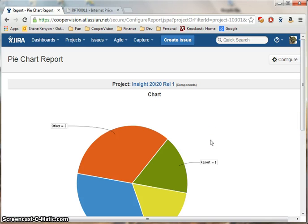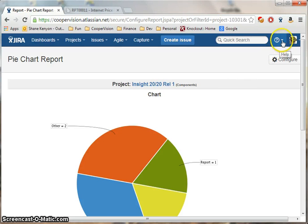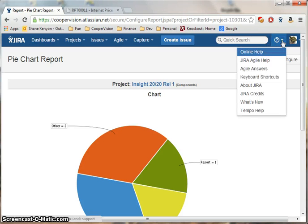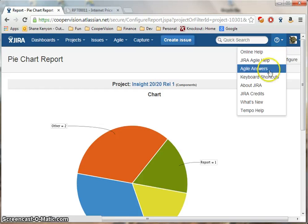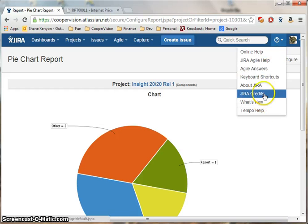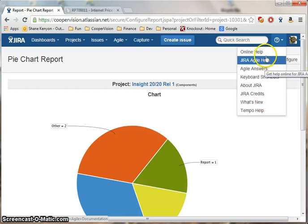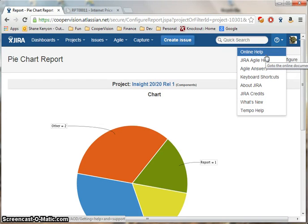Now for some final notes on using the help system with JIRA. As you can see in the top right hand corner, there is a question mark icon, which gives you access to a variety of help resources from the JIRA website.